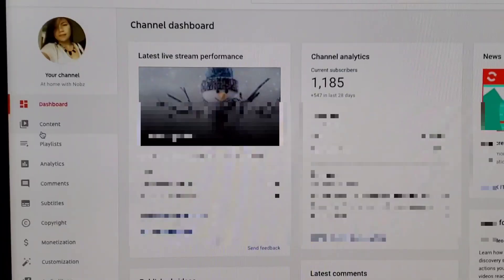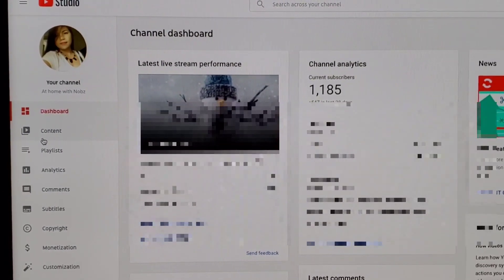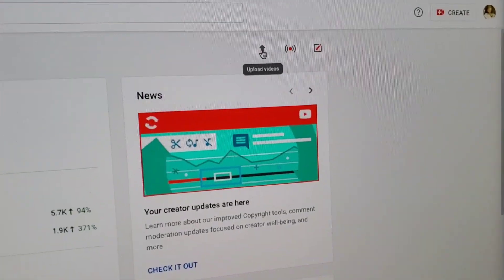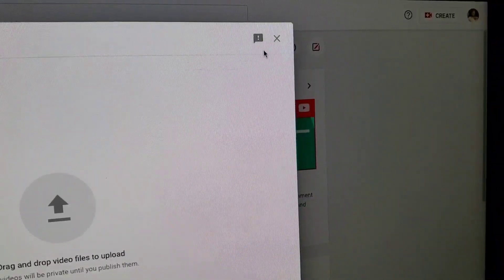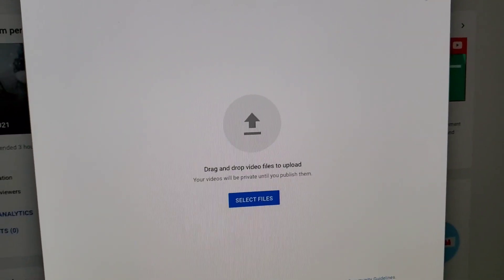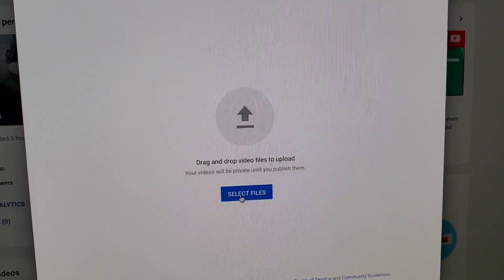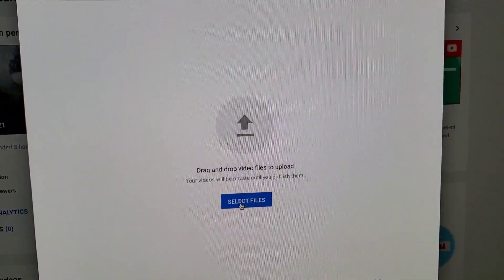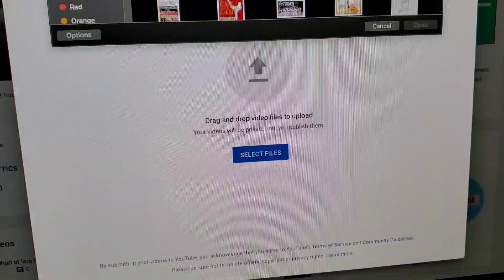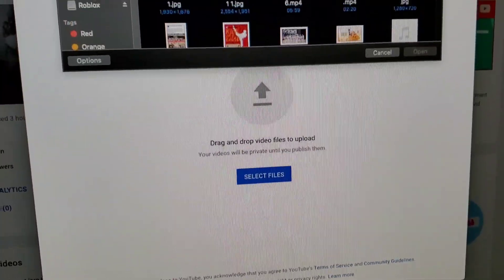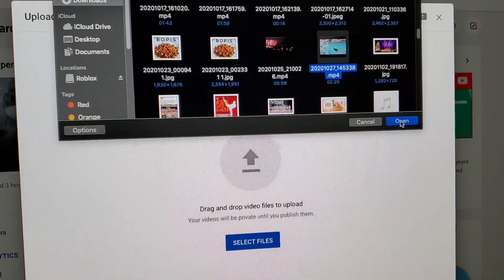Okay guys, let's start. Go to YouTube Studio — you're just gonna make your Premiere there. Go to the Studio and then upload the video. Select files and upload your video, just like your normal upload process when making a Premiere.